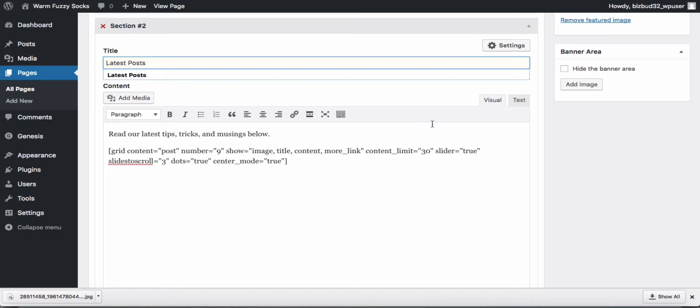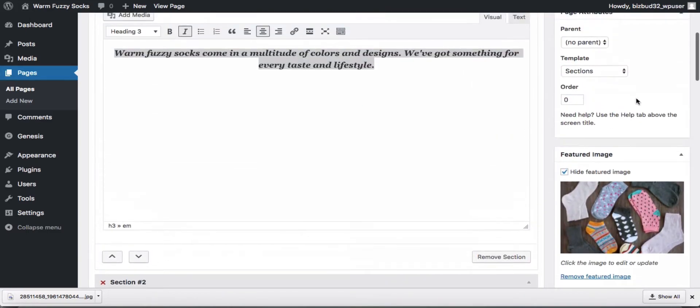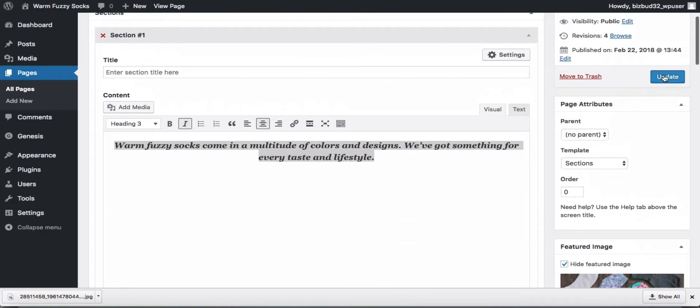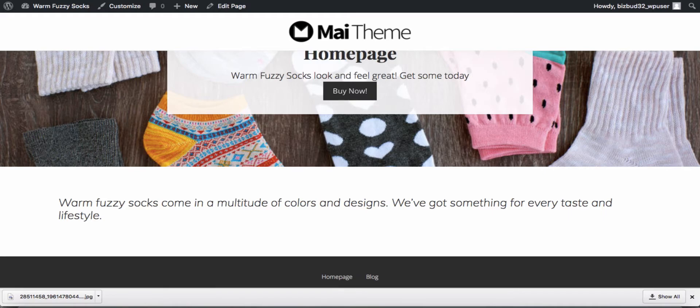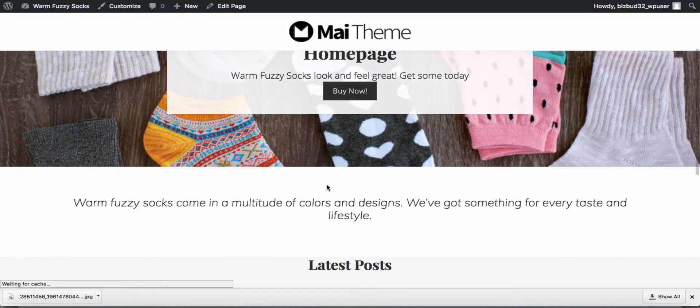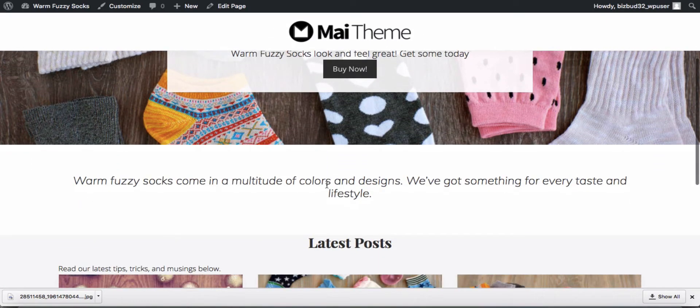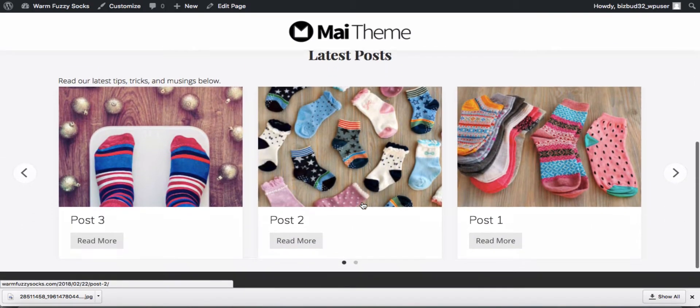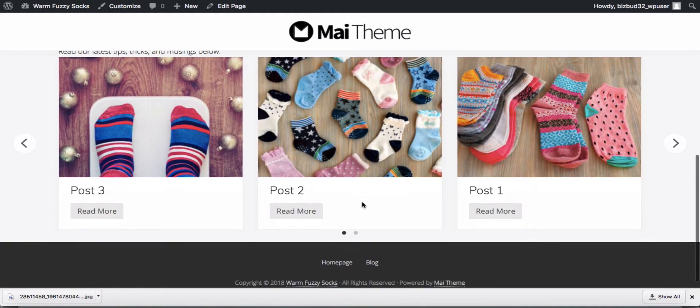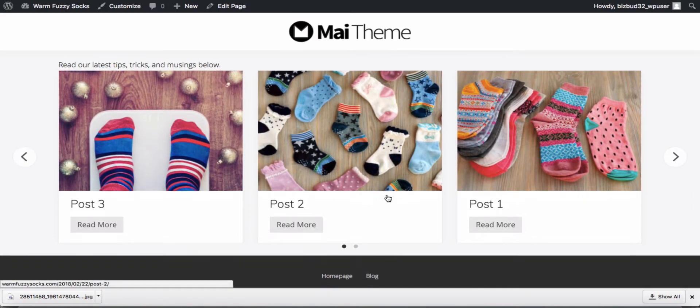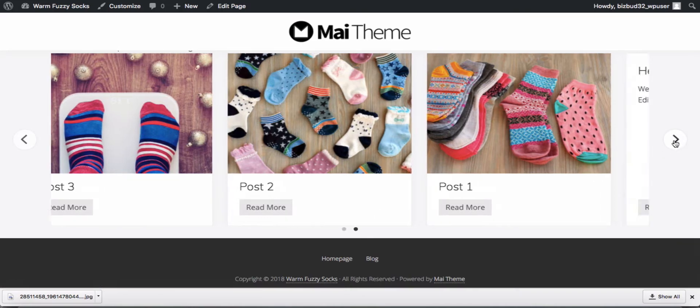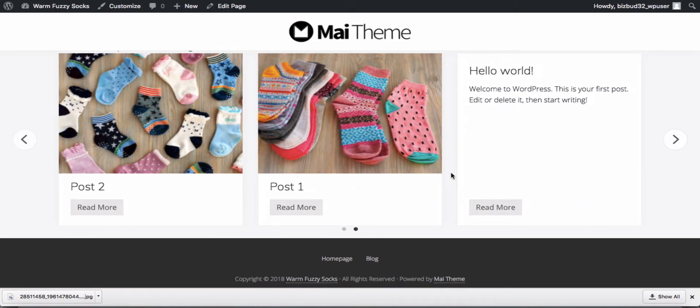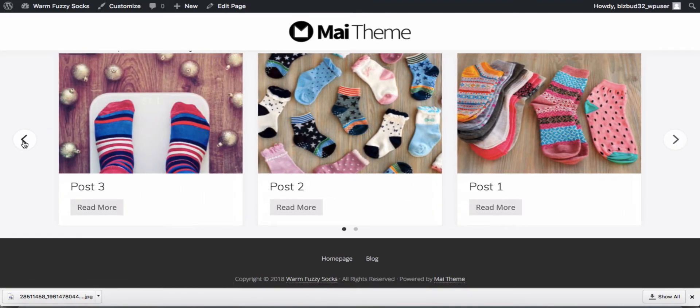Now we'll center it within the section and we'll give this section a title of latest posts and update our page and take a look. All right so now below our little quote we've got our latest posts. We didn't add any content to our posts so we don't see any content and we do have more than three posts I guess so we see that the slide to scroll works.